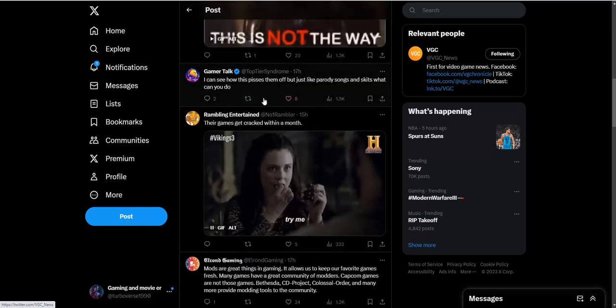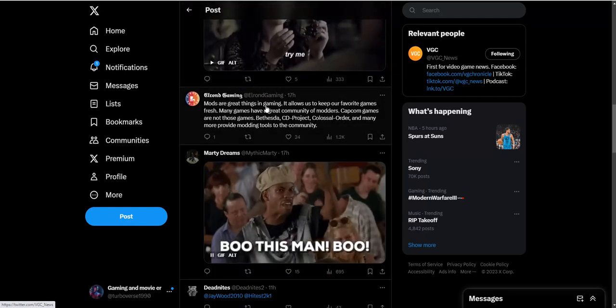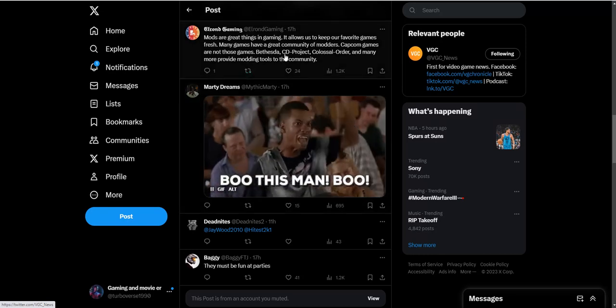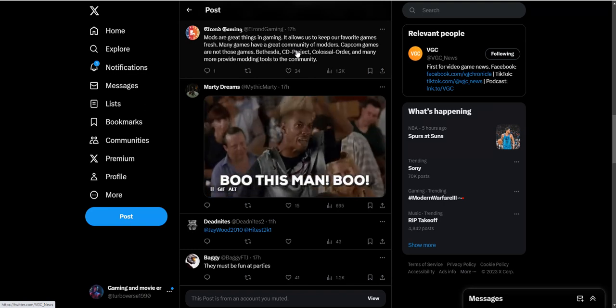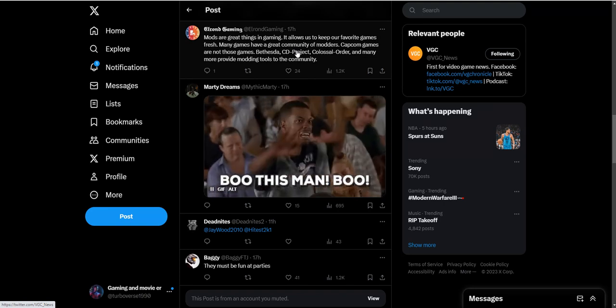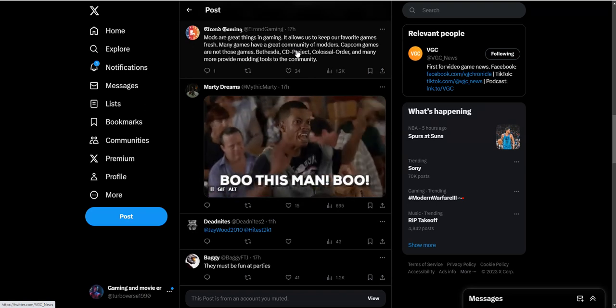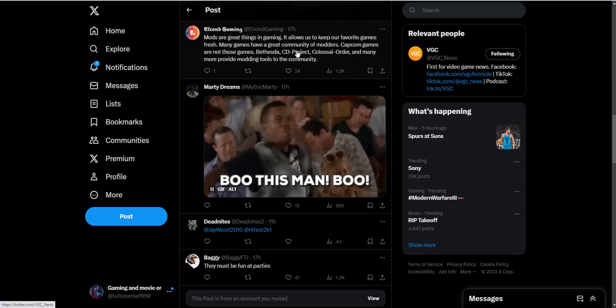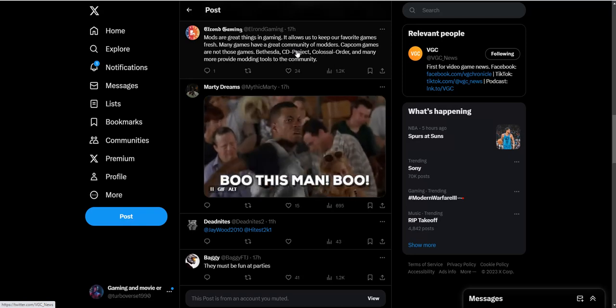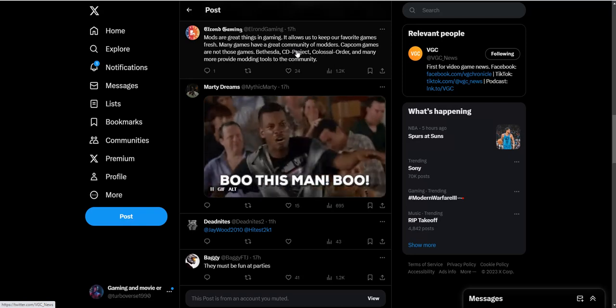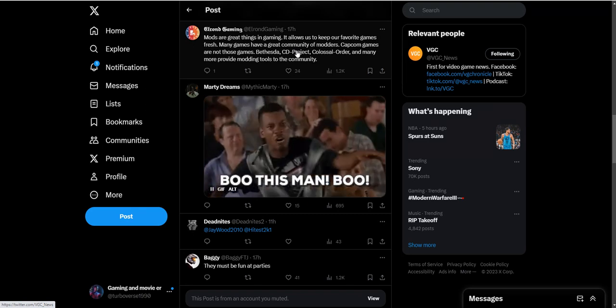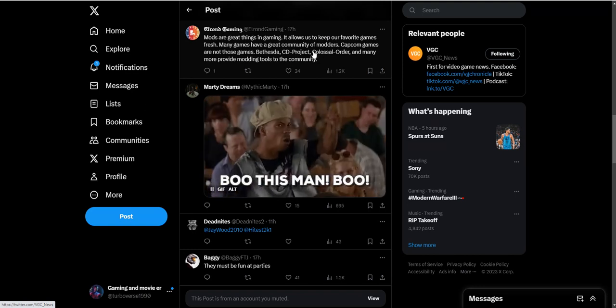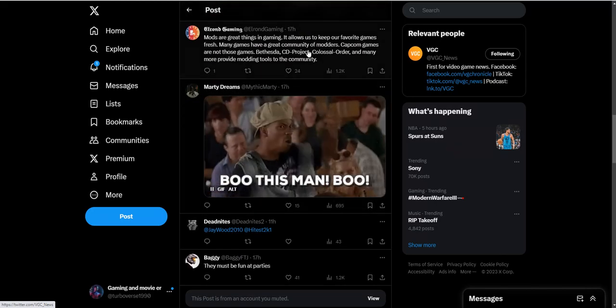I can see how this pisses them off, but just like parody songs and skits, what can you do? Mods are great things in gaming - it allows us to keep our favorite games fresh. That is so true because games usually die within like a month or two. After the honeymoon phase, the discussion is pretty much done for that game. This kind of revitalizes those games to give it a longer lifespan. It's more good than bad with these mods is what I'm trying to say.